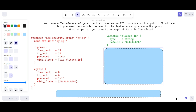To make your Terraform configuration more flexible, you can use variables to specify the allowed IP addresses and other parameters. You can define a variable for the allowed IP address in your Terraform configuration like this.